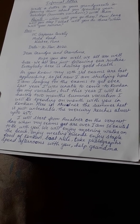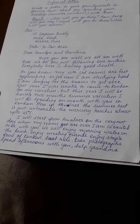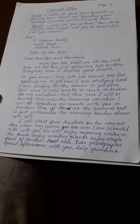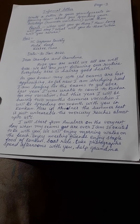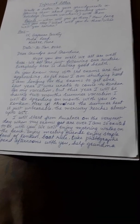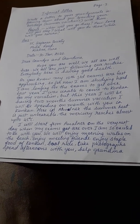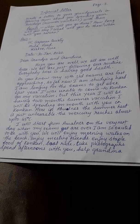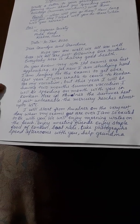Last year I was unable to come to Konkan for my vacation. But this year I will be having 2 months of summer vacation. I will be spending 1 month with you in Konkan. Here in Amal Nair, the summer heat is just unbearable — the mercury reaches almost up to 45 degrees Celsius. I will start from Amal Nair on the very next day when my exams are over. I am so excited to be with you.